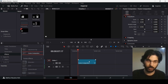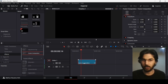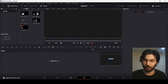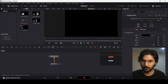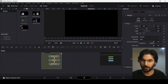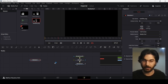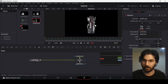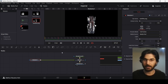Once you have downloaded and added them, go over to the fusion composition and drag in a background. Then add a merge node and let's add our satellite first — connect the satellite with merge 1.